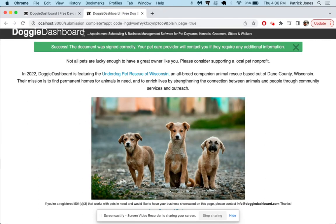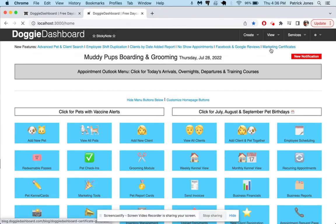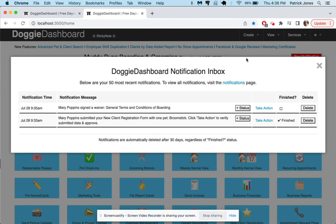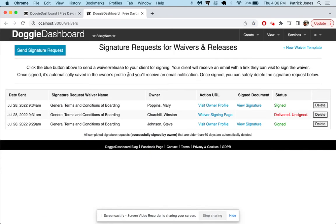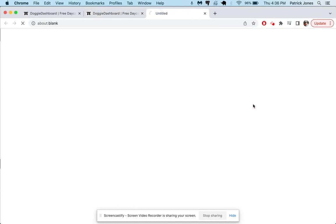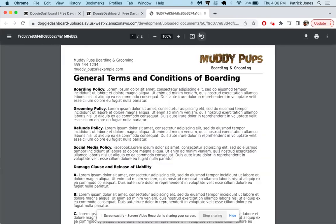So we'll go click these out, go back to our dashboard. There should be a new notification, we go there, it says Mary Poppins signed a waiver. Let's take action, we can look here and it looks like yep it does look like she signed it.